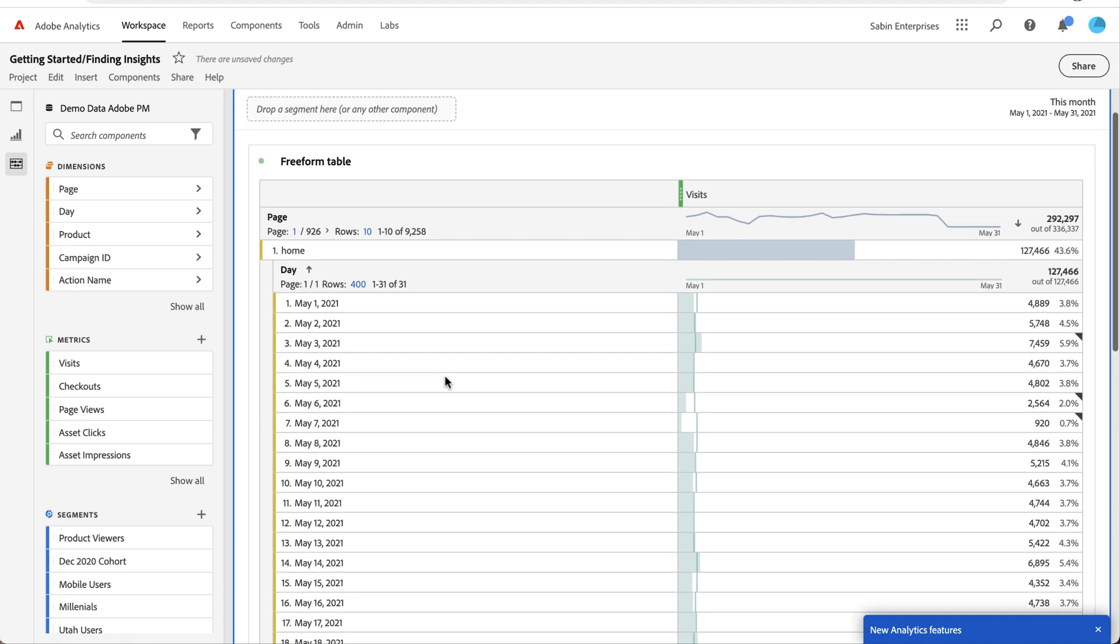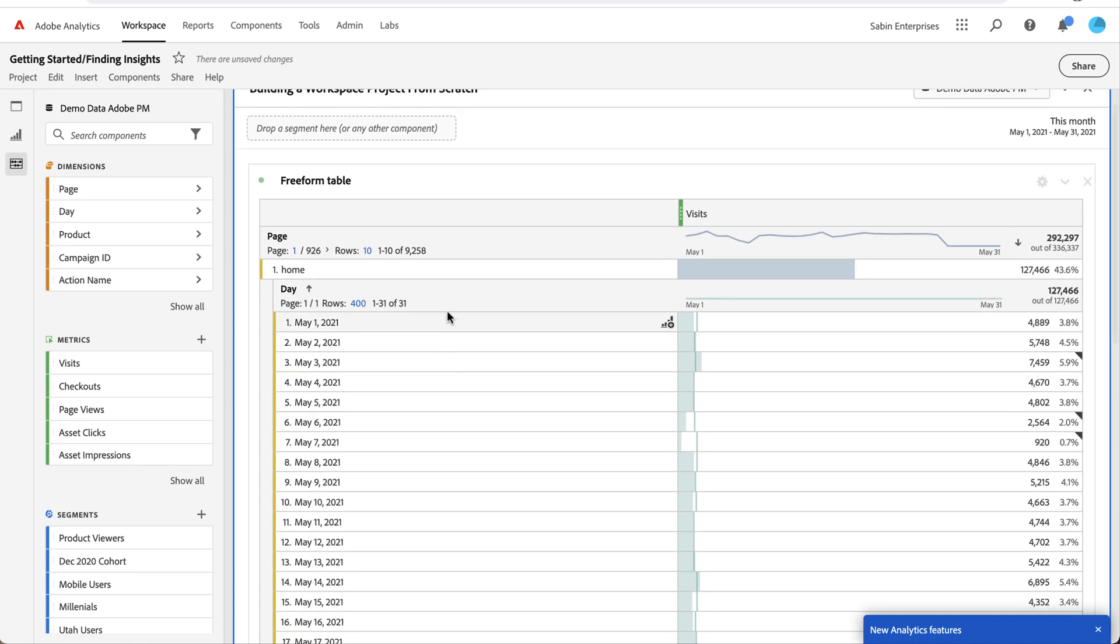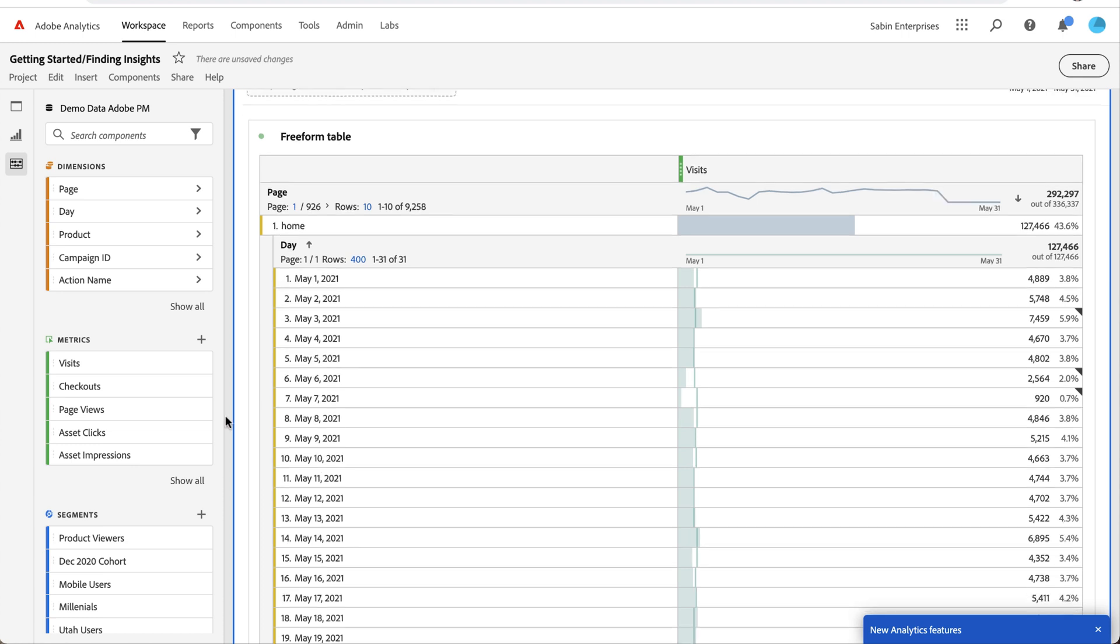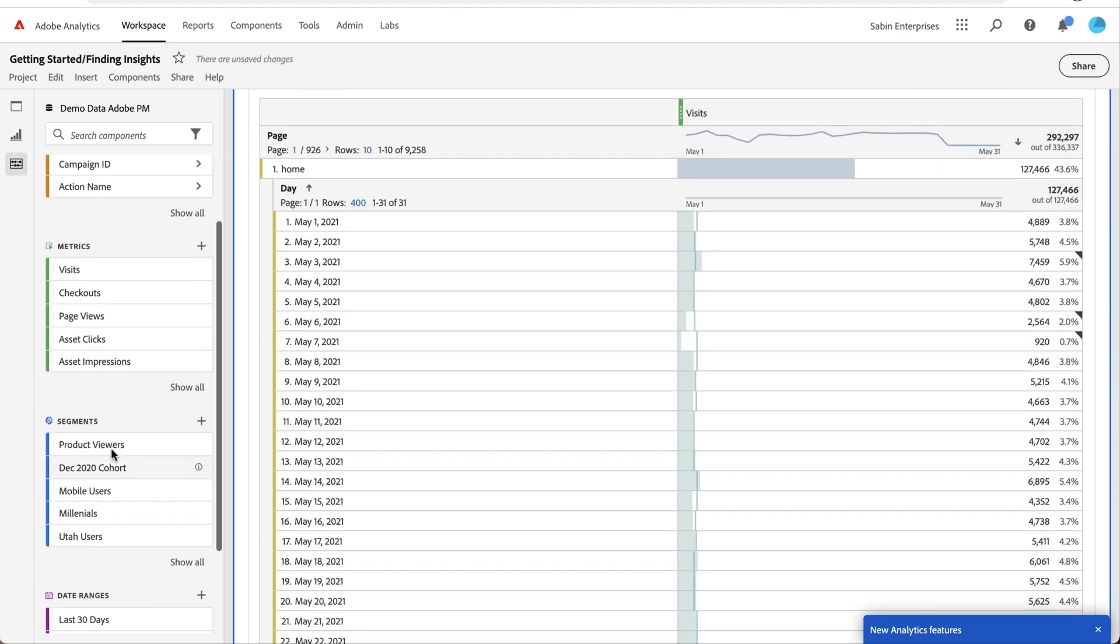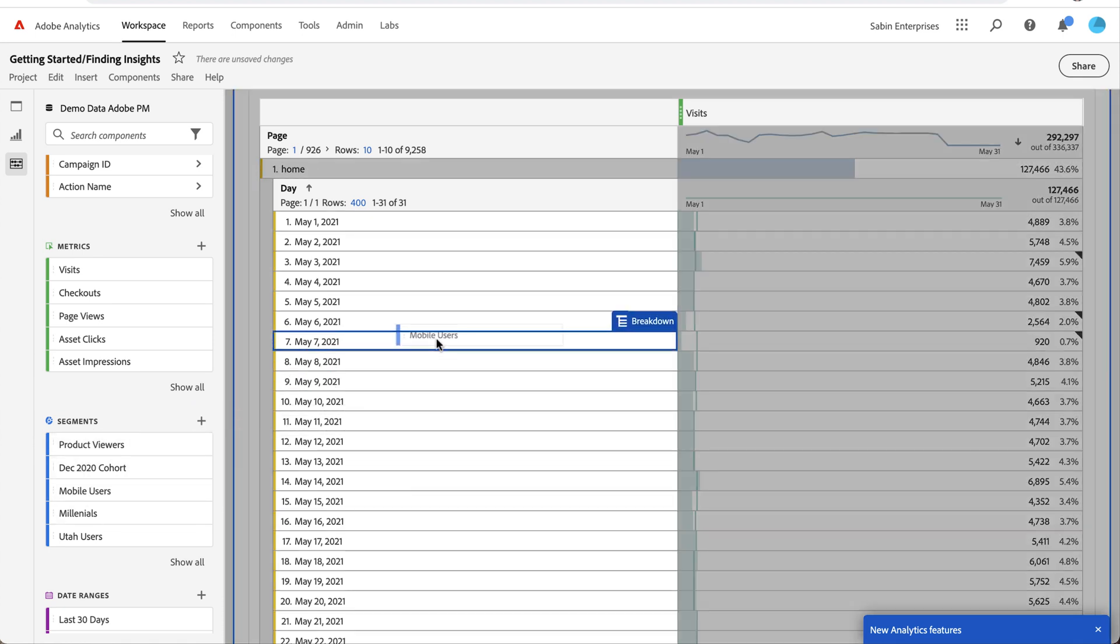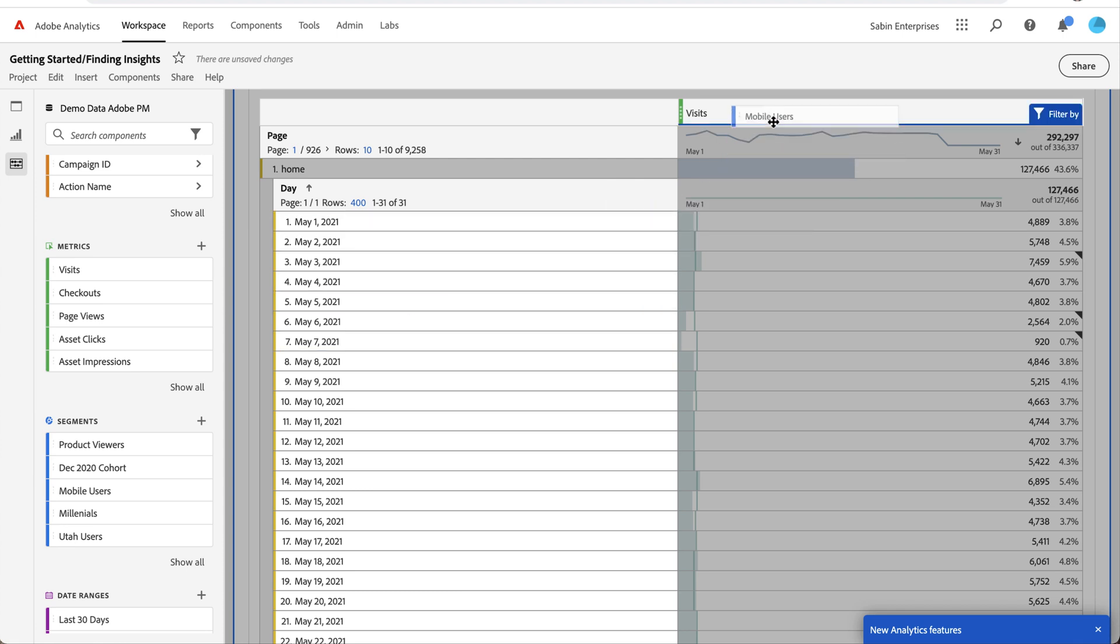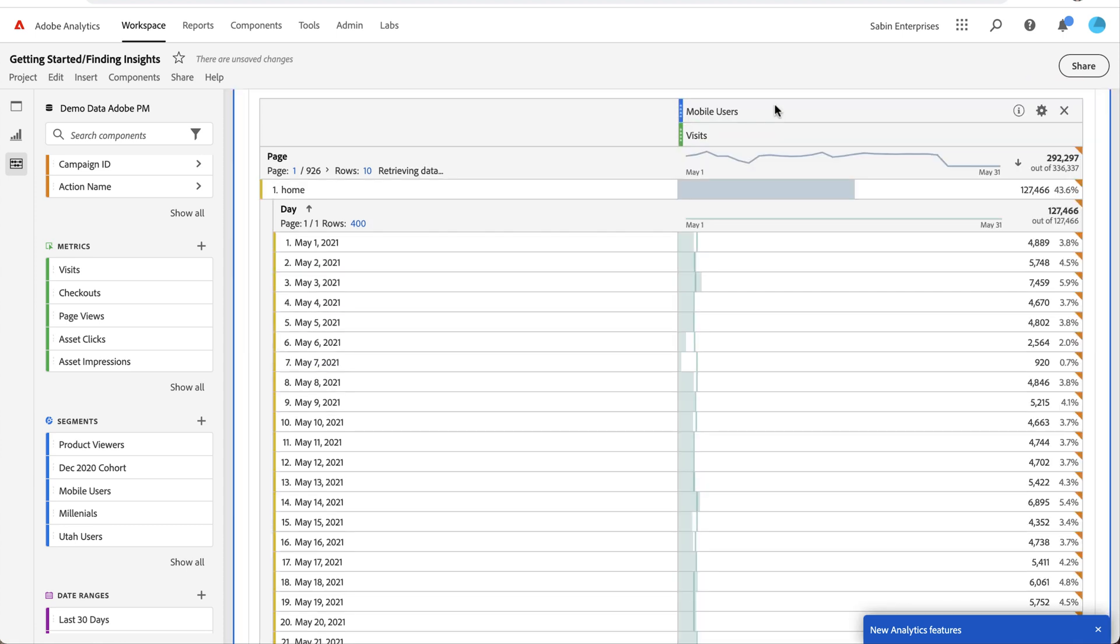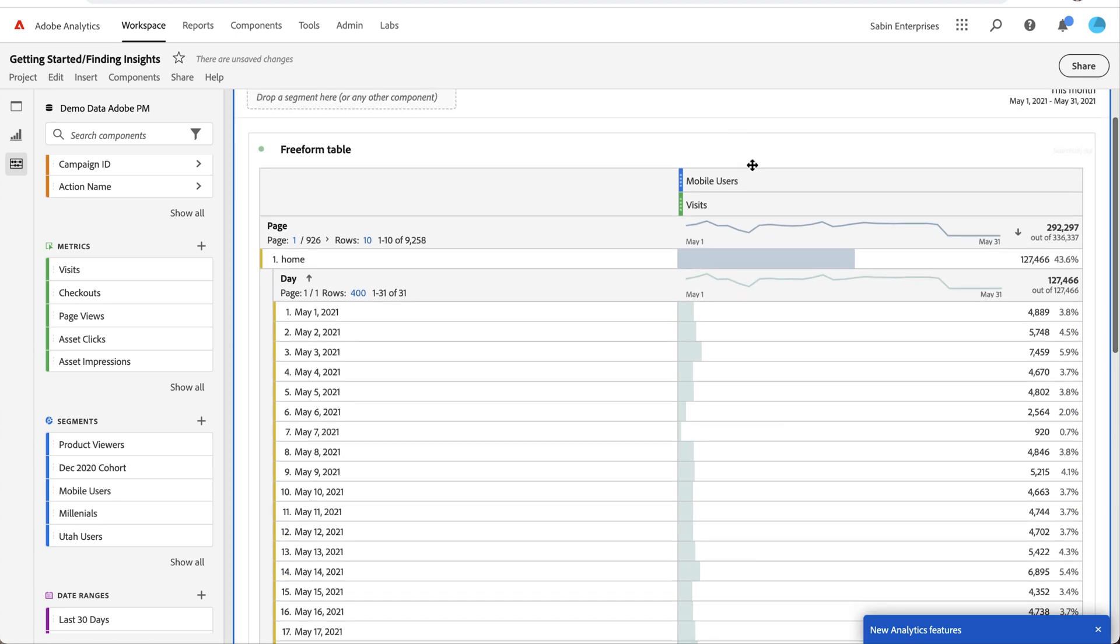If I'm interested in a specific segment of users, I can choose from my list of segments here. I have these top five, I can show all, I can create a new segment by clicking the plus. I'm going to drag on my mobile user segment. If I put it above the metric, it's going to filter my visits by mobile users. Once I put that on, my data is now updated to reflect my mobile users who visited the home page during the month of May.